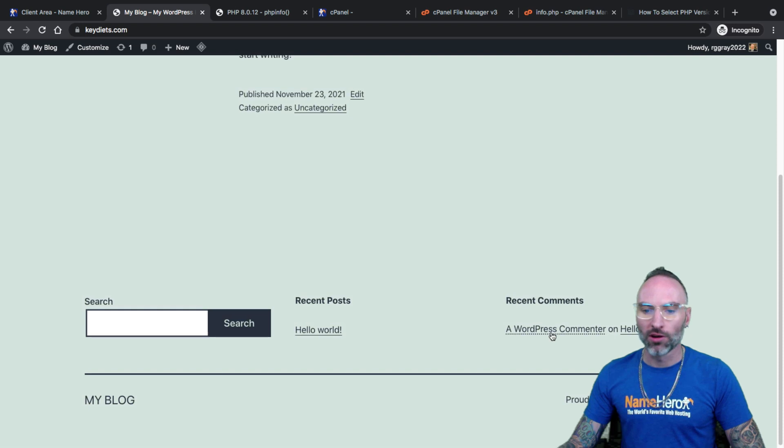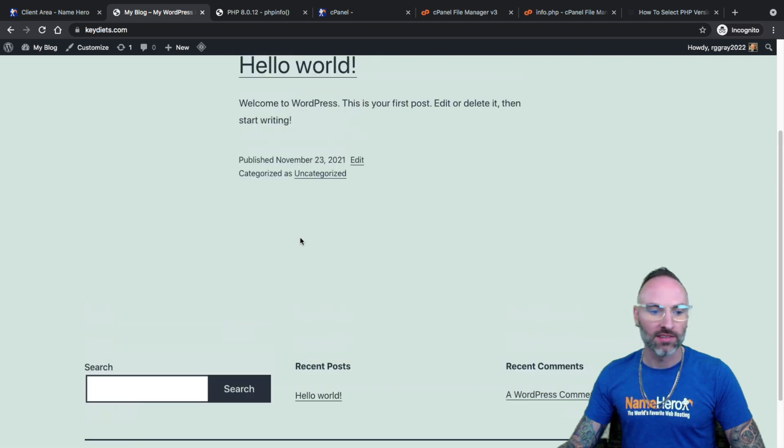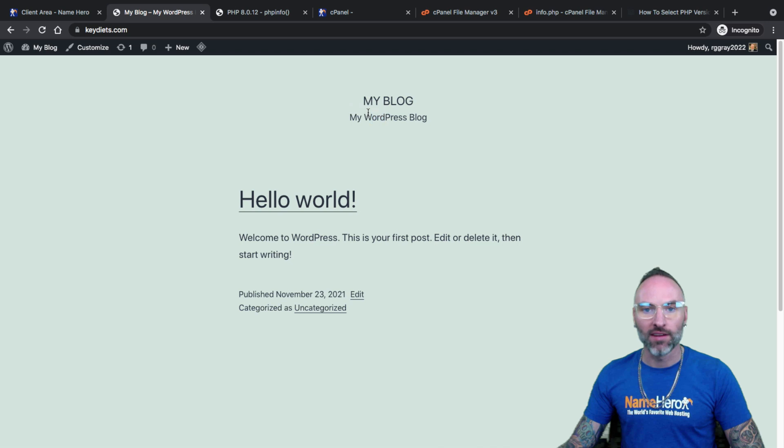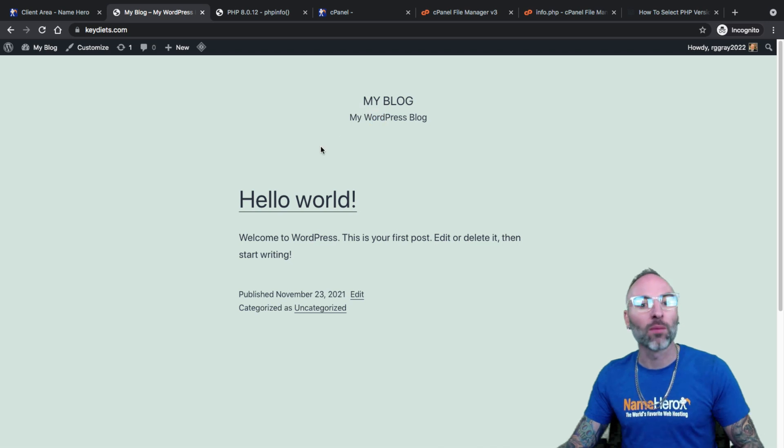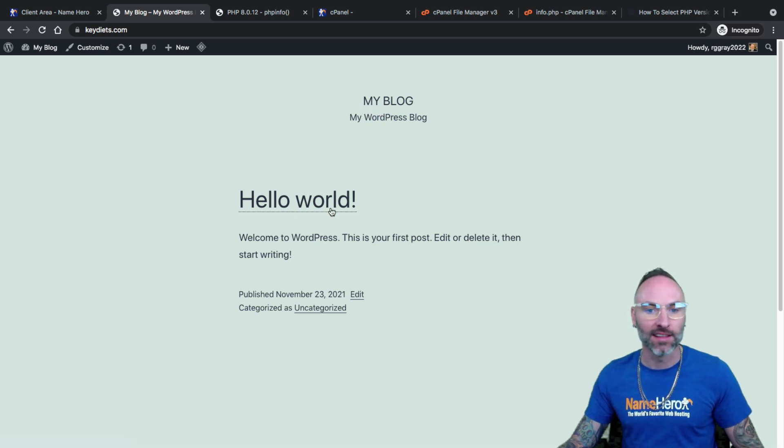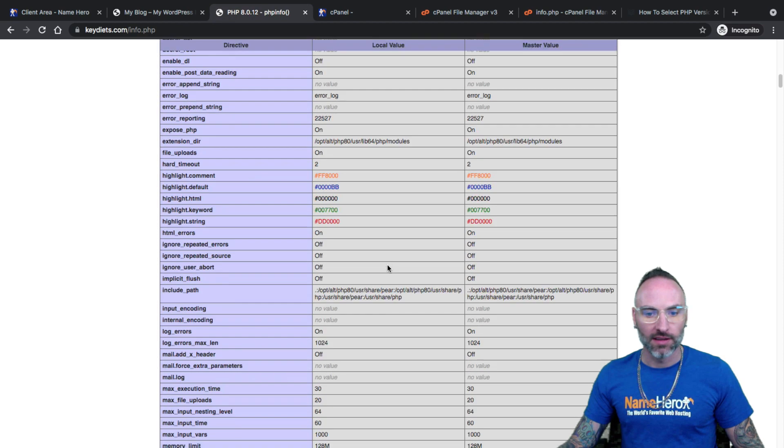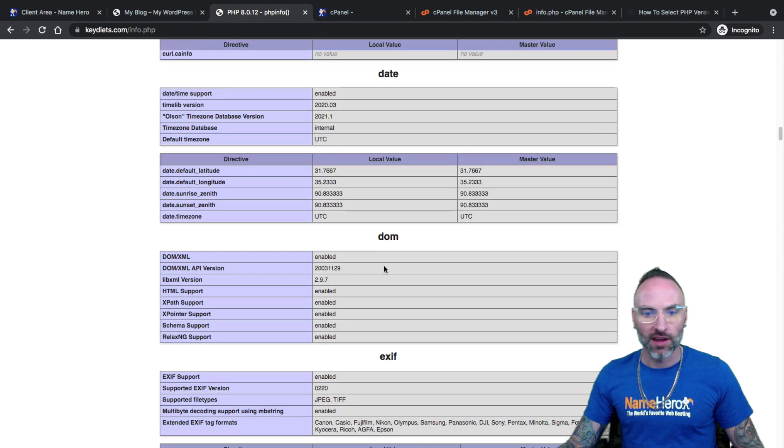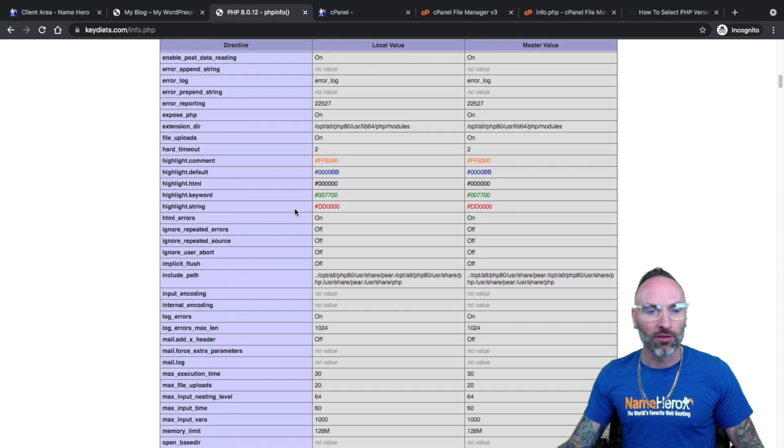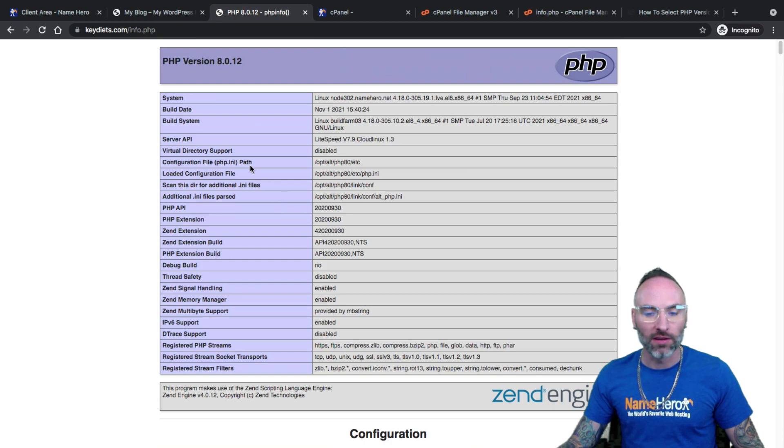And of course, this is a default WordPress installation. So I don't have any plugins. If I had some third party plugins, I'd probably want to check and see that they supported 8.0. But if I go back here, you can see it's certainly changed and all the information along with it.